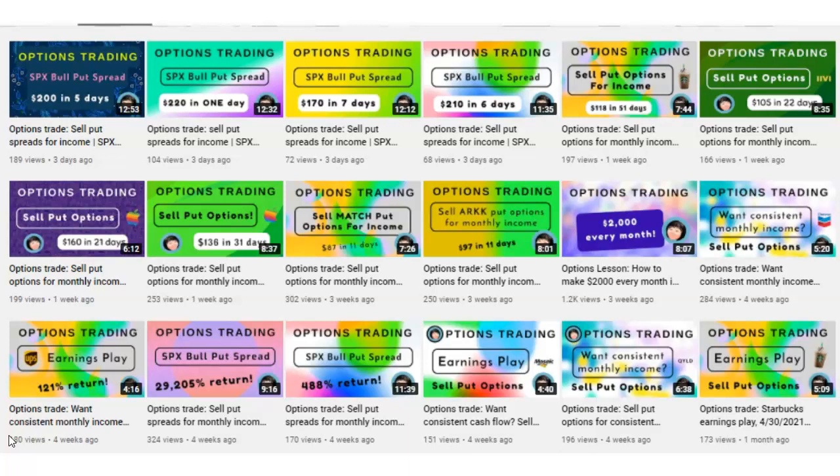In today's video, I am going to show you why it does not make sense to roll a long put option that has gone against you. A long put option is an option that you bought to open, which means that you spent money up front.